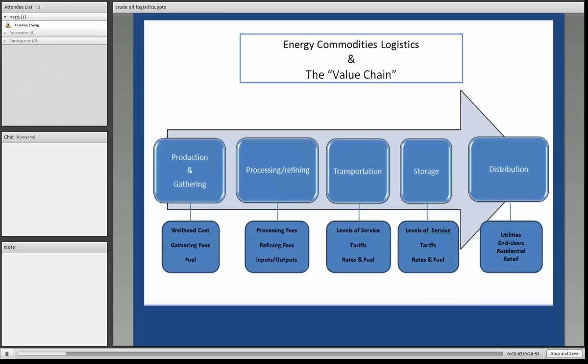In terms of processing and refining, we'll deal with processing fees, refinery fees, and talk about the inputs and outputs for both the natural gas processing plants and crude oil refineries.